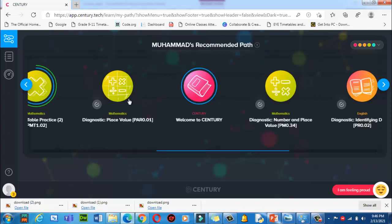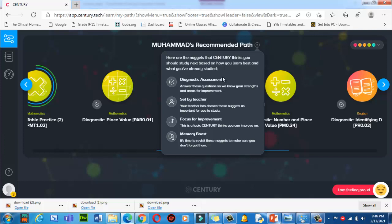If you don't know why your teacher and Century App are recommending you these nuggets for practice, click here on the question mark next to 'My Path'. It will explain that here are the nuggets that Century thinks you should study next, based on how you learn best and what you have already studied. Diagnostic assessment is there — answer these questions so Century knows your strengths and areas for improvement.